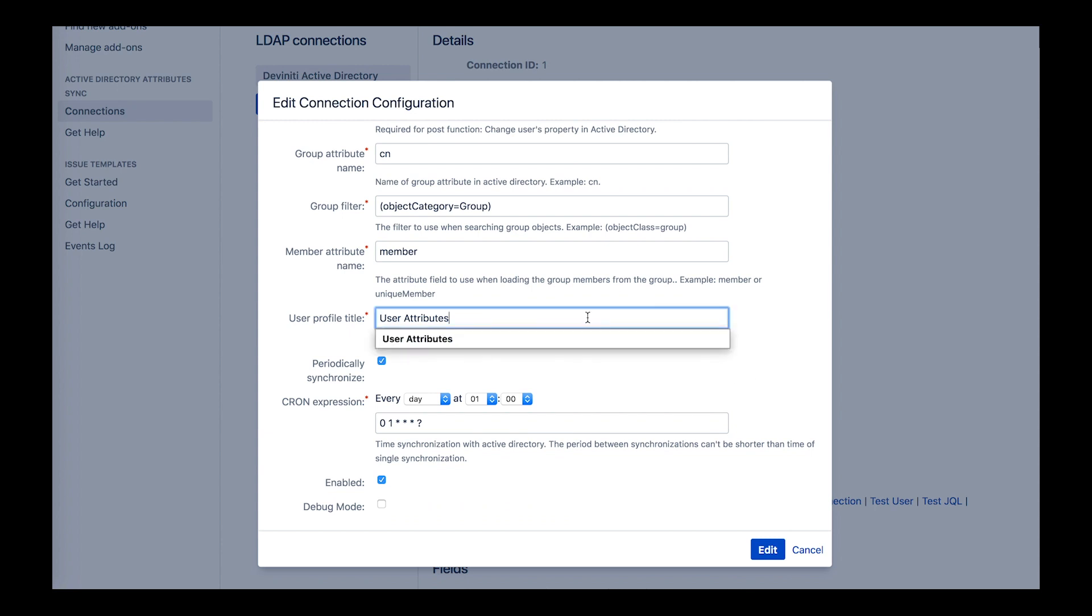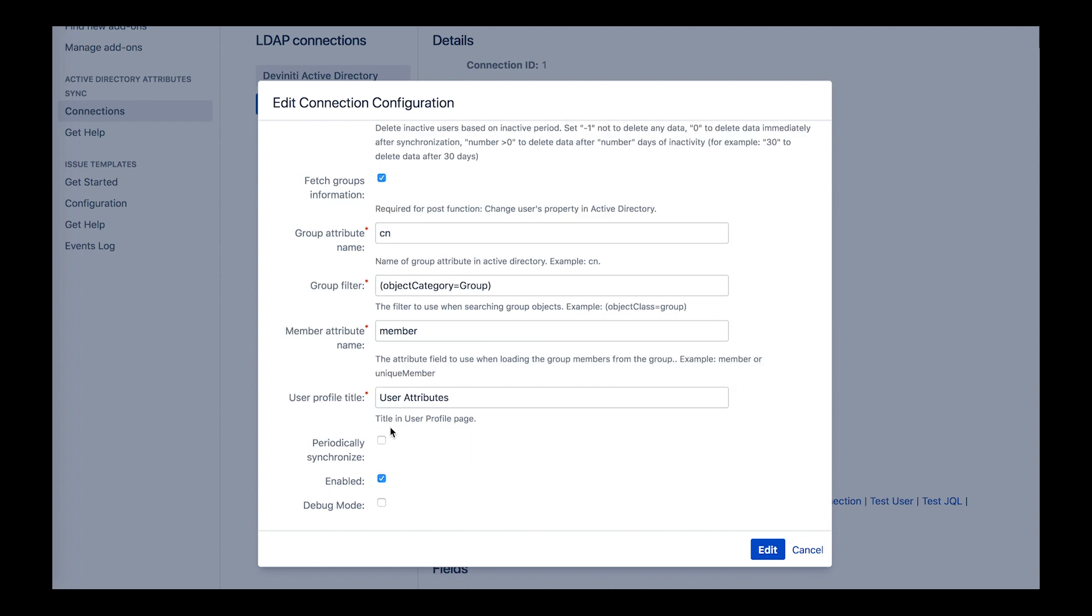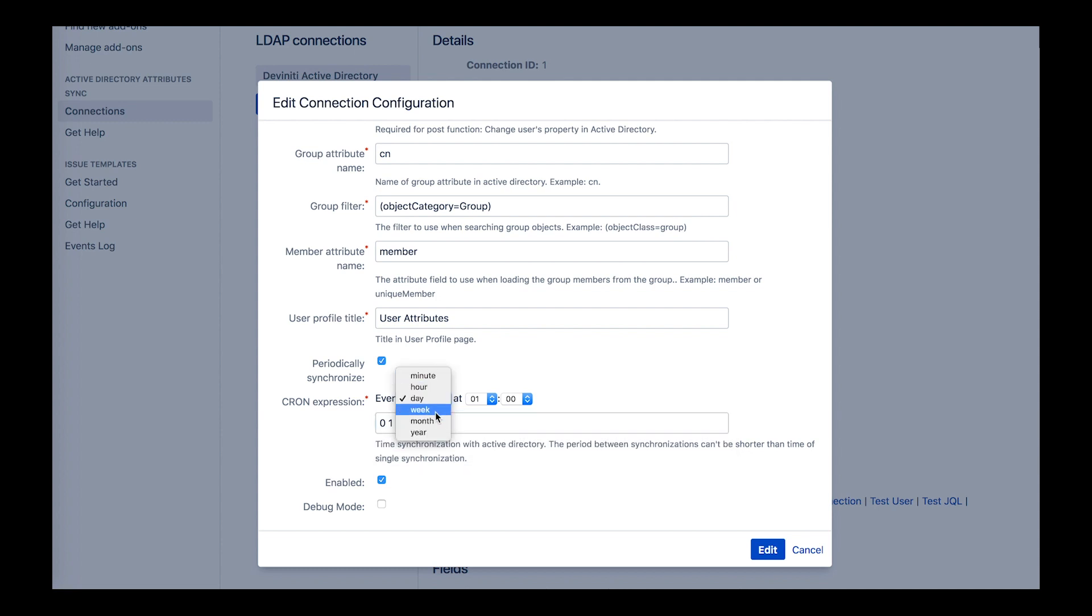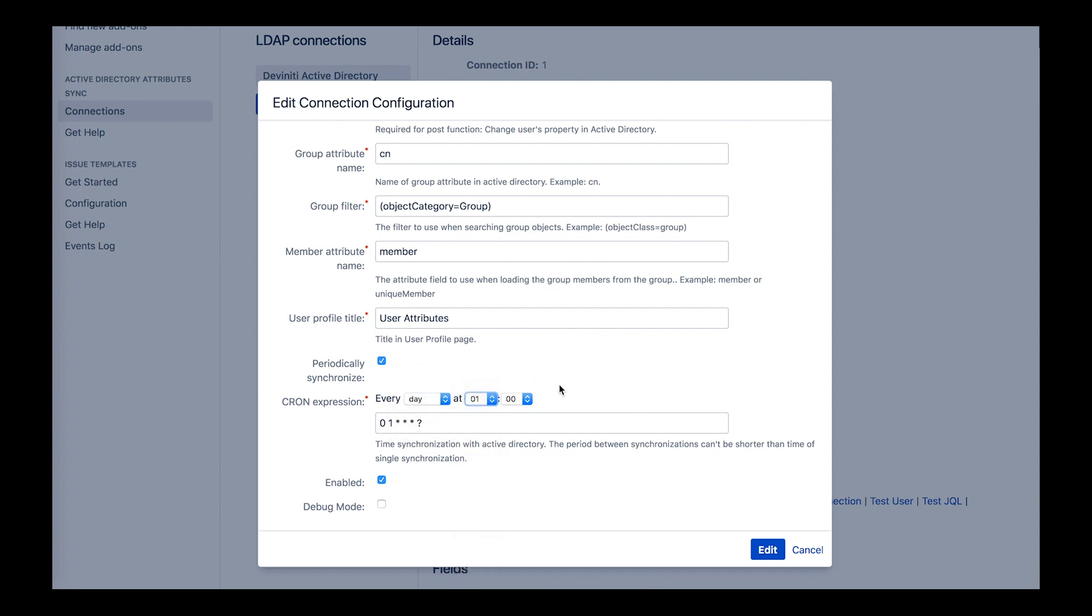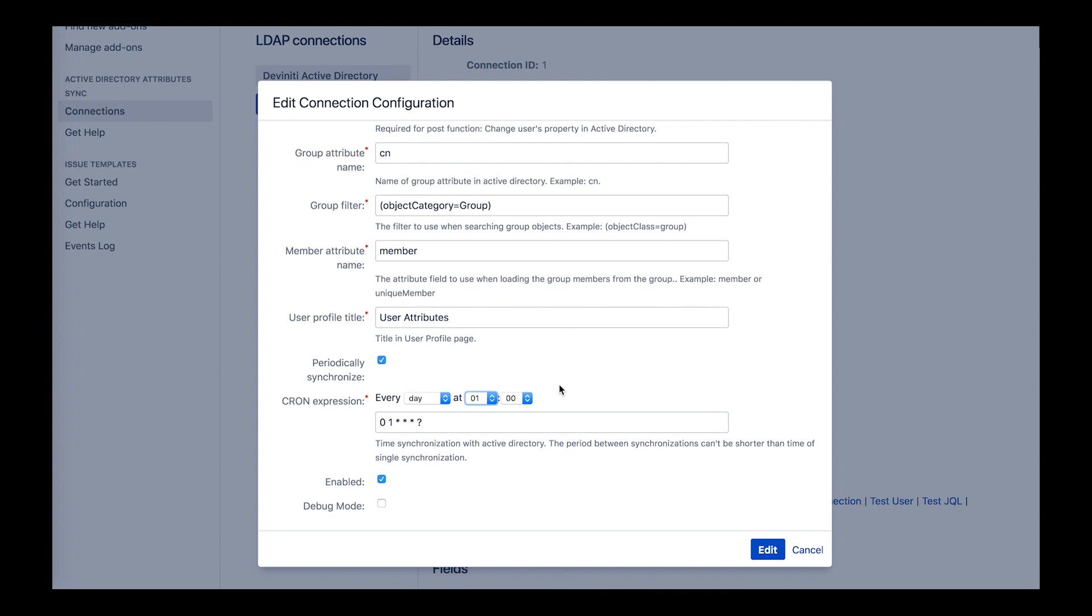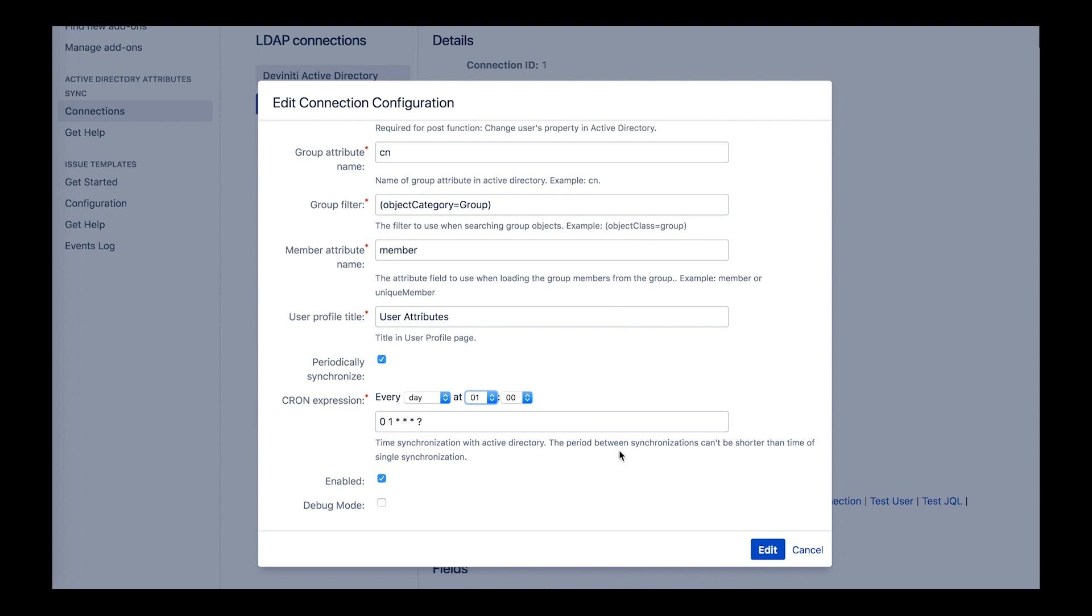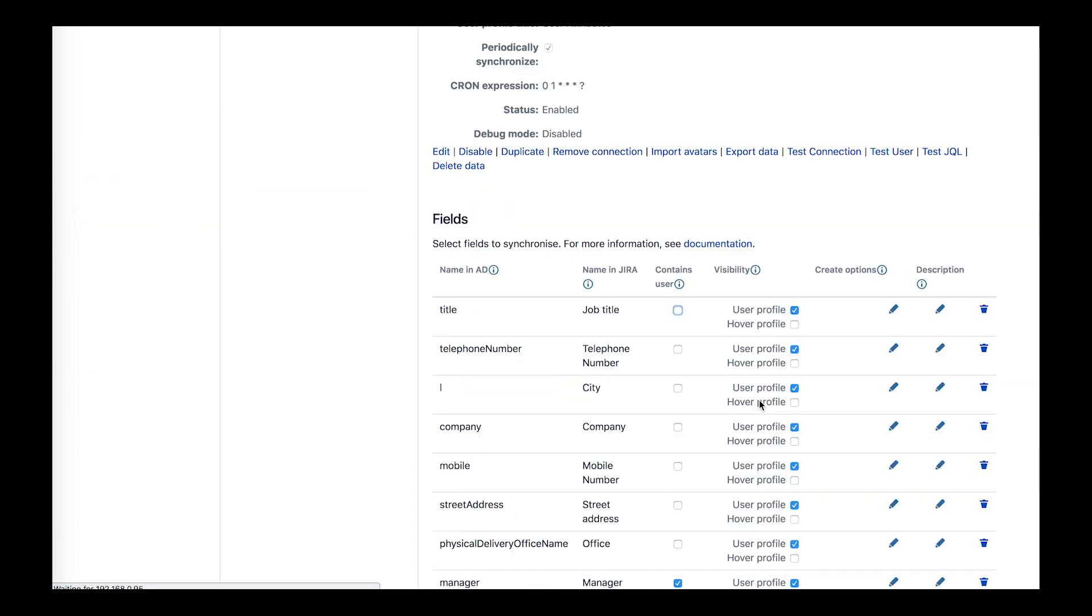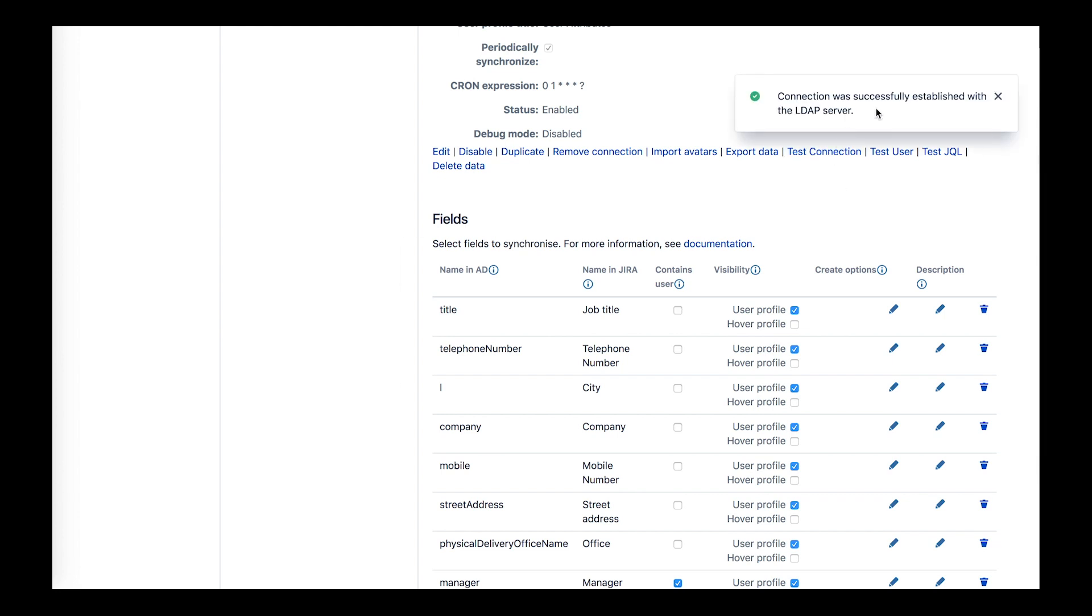The next thing to configure is the synchronization itself. Specify the user profile title to display data from AD under it. Check the periodically synchronize option to perform this process automatically at equal time intervals, and then provide the cron expression to specify these intervals between sync attempts. It can be configured in a friendly way to non-technical users. You just provide the amount of minutes, hours, or days. You can also perform a manual synchronization anytime you need it. Then you enable the whole setup with the last checkbox and save it.